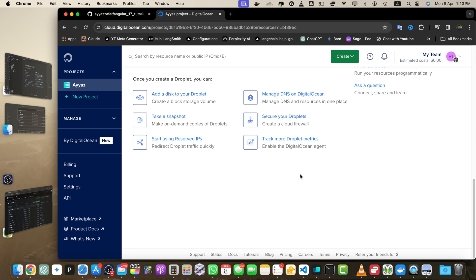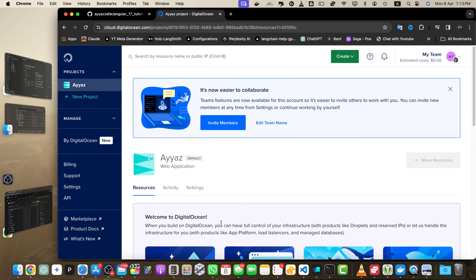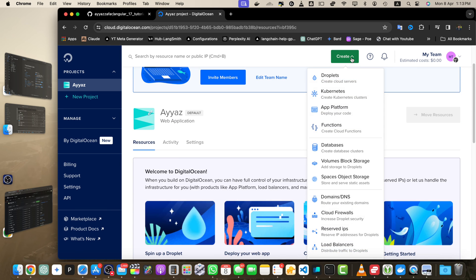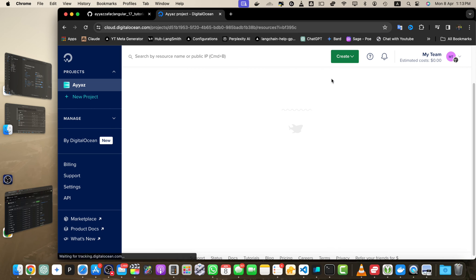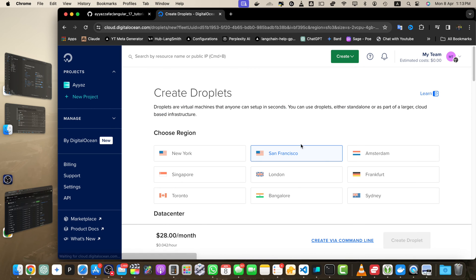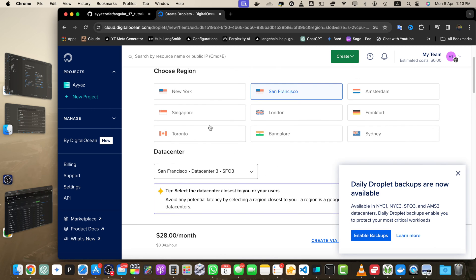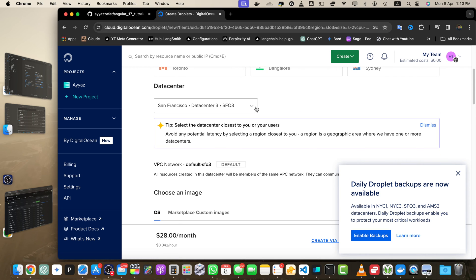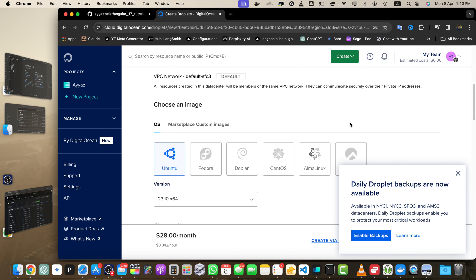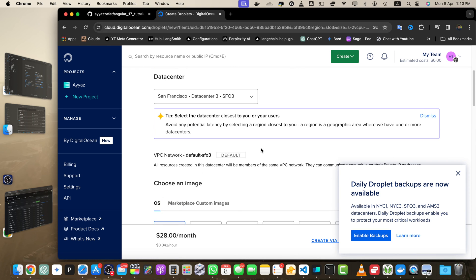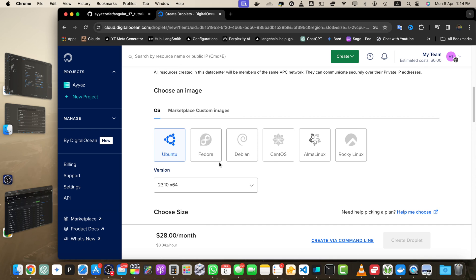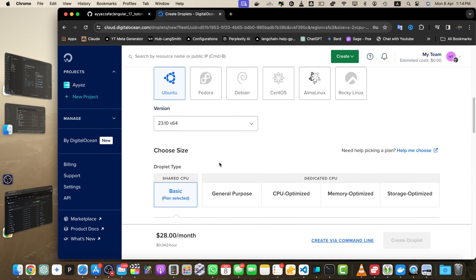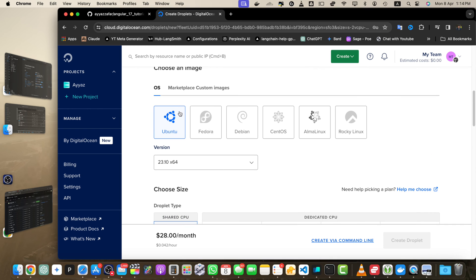Once you are on your dashboard, you will see this kind of dashboard. Click on the Create button, then Create Droplets. In the droplet area, you can select the region and data center.